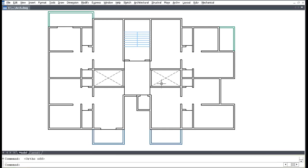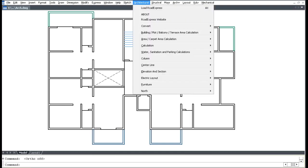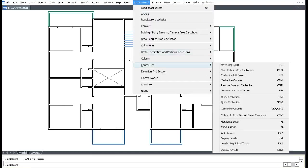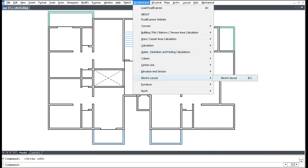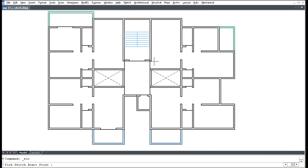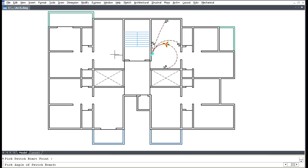For Electrical Layout, go to the Architectural menu, click Electrical Layout, pick the switchboard point, and pick inside.